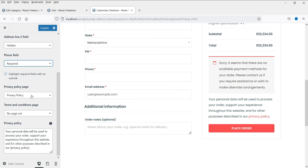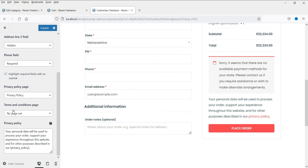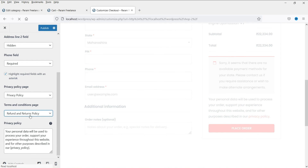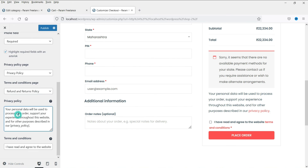Now this is the privacy policy — you will see the link here. If you do not have a privacy policy page created, create one and then you will see the option here to select that page. For the terms and conditions page, I'll set the refund and return policy page, and you will see the changes. Customers will have to check the box to confirm they have read your terms and conditions. You can also edit the privacy policy short description text directly from here.